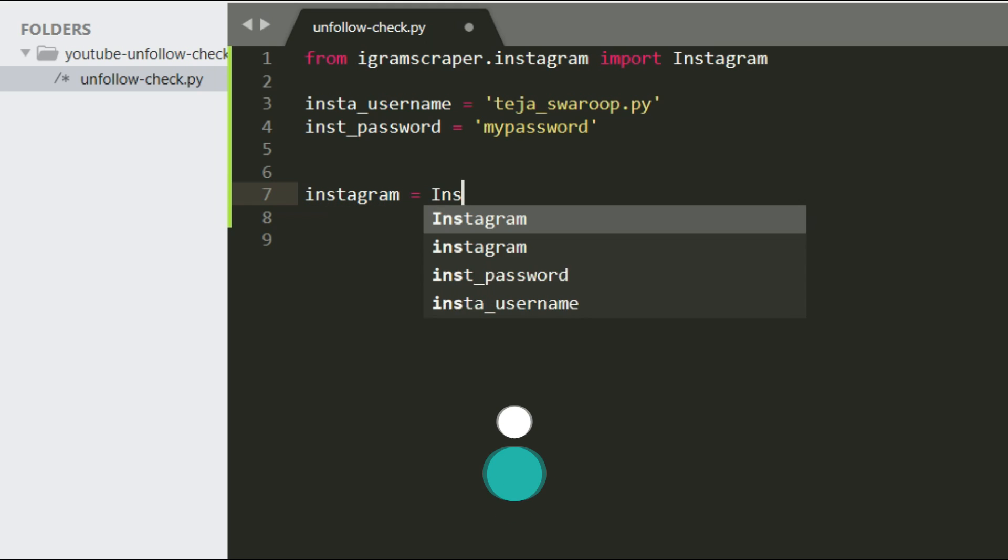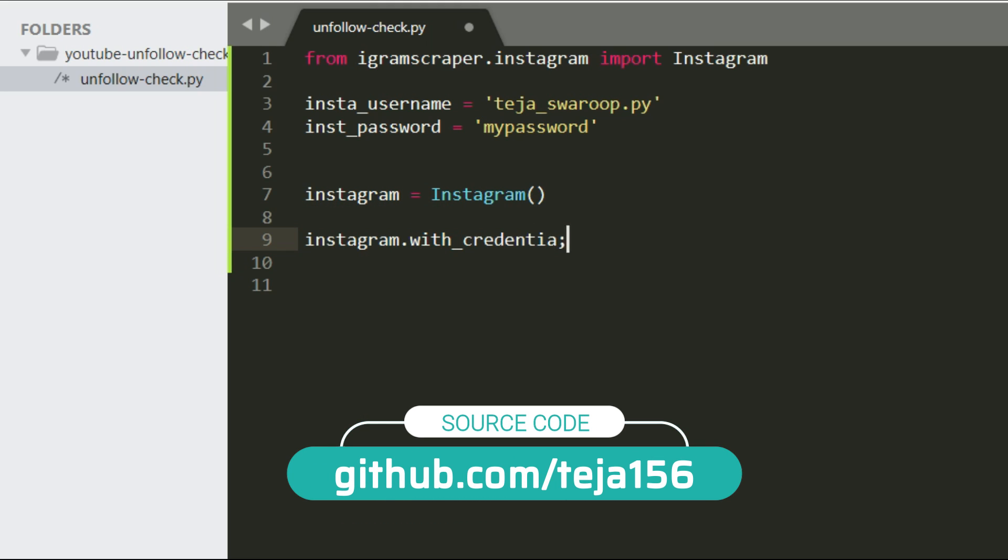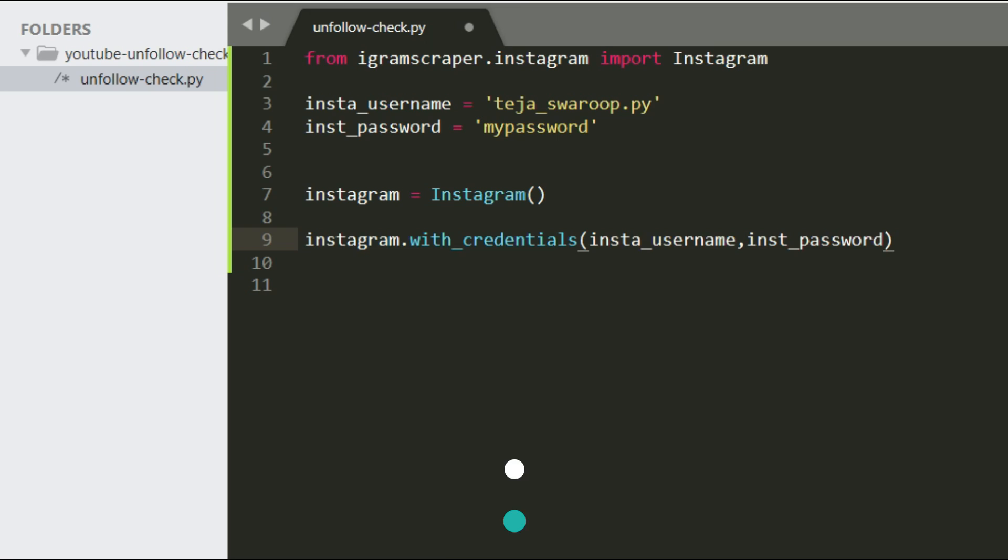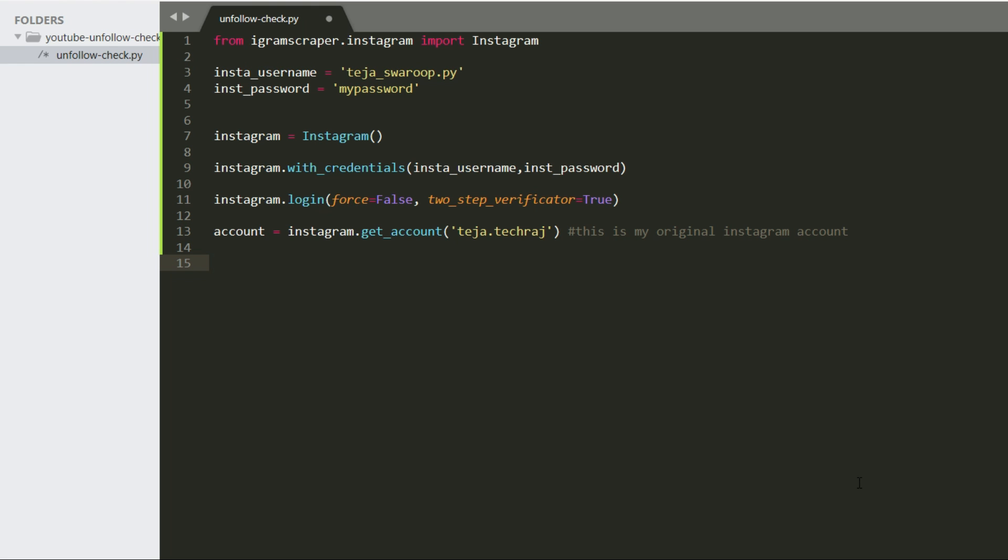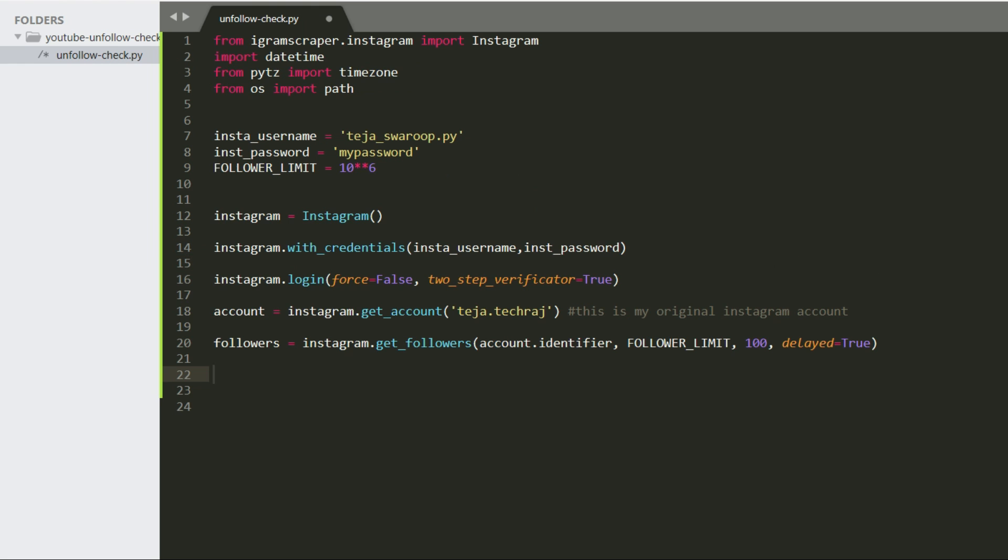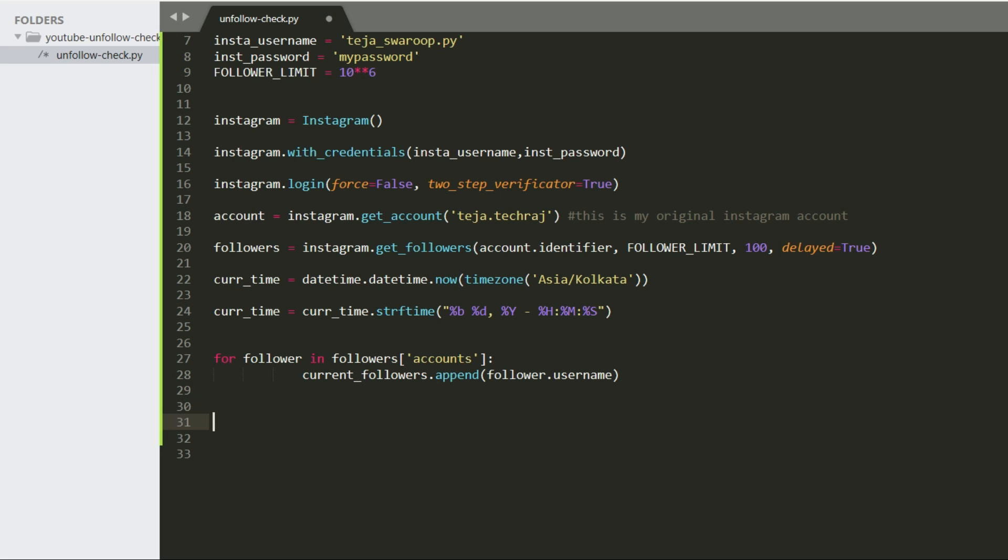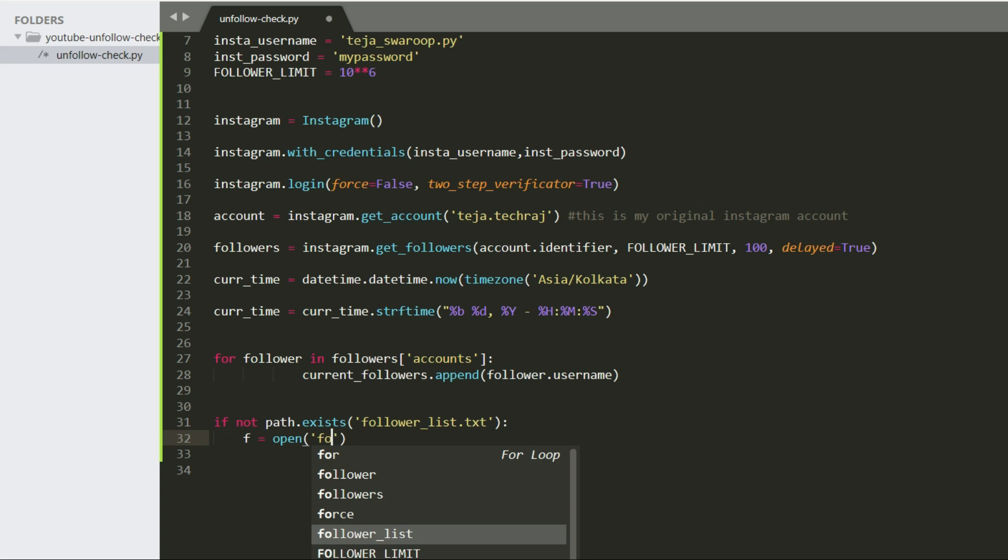The first thing to do is to log into my Instagram bot account with my username and password, and then I can retrieve all the users of my original Instagram account with a predefined function. I also saved the current timestamp to make it easier for me to understand when the activity actually took place. And then I just look for the file followerlist.txt and if it doesn't exist I create a file with the same name and write all the retrieved followers into that file.